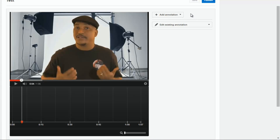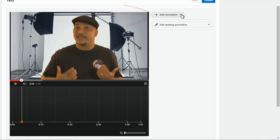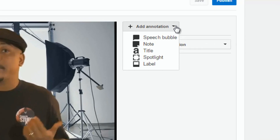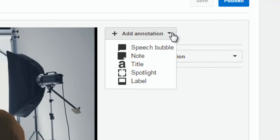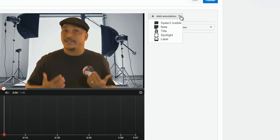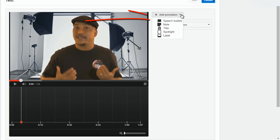Alright, so now you want to click on Add Annotation. As you can see, there are several types of annotations here: Speech Bubble, Note, Title, Spotlight, and Label. I'm going to go into each one — some of them I'm not gonna tell you much about because they're just like some of the others. So let's start off with Speech Bubble.